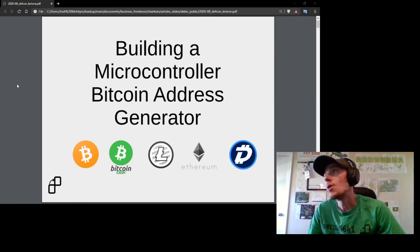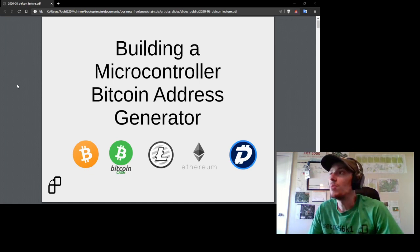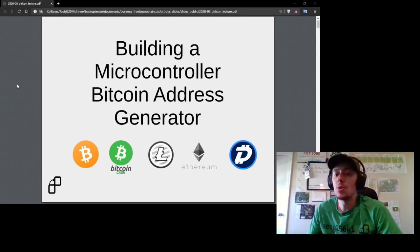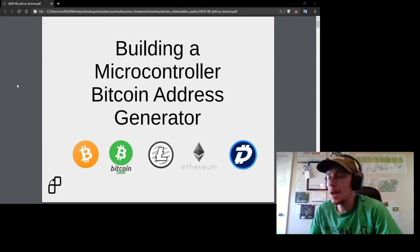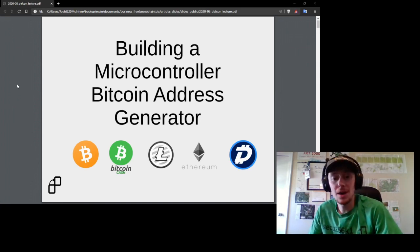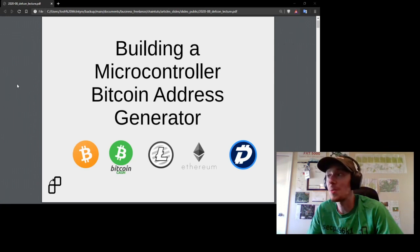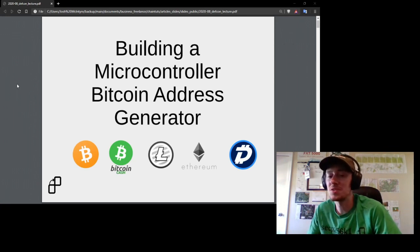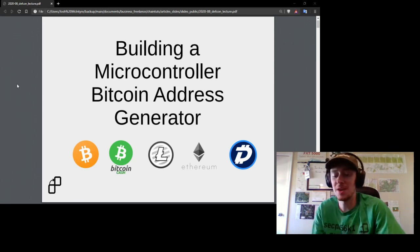We are going to be talking about building a microcontroller Bitcoin address generator — essentially a homemade hardware wallet, or at least a homemade hardware wallet with some limited functionality.